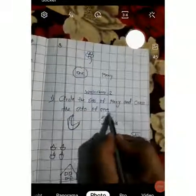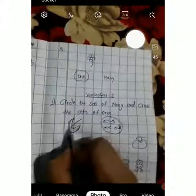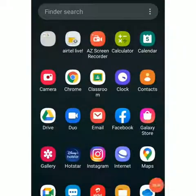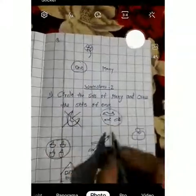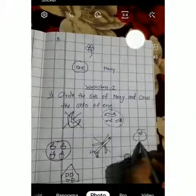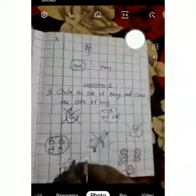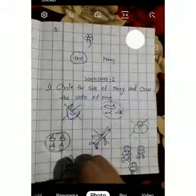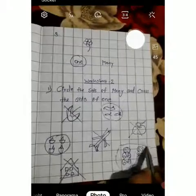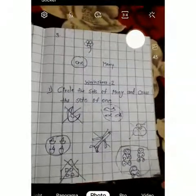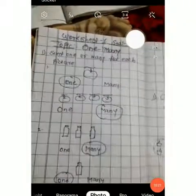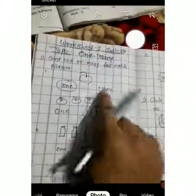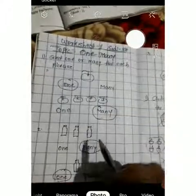Circle the sets of many and cross the sets of one. One, two, three, four here. Read the question again: circle the sets of many. Circle and cross one. Here — one or many? One — so cross one. Again here — one — so cross. And here — three. I don't want to make a dog, so I have made a teddy. One, two, three — here are three teddies, so we circle them. Parents, please help your child. I have solved this just for practice.